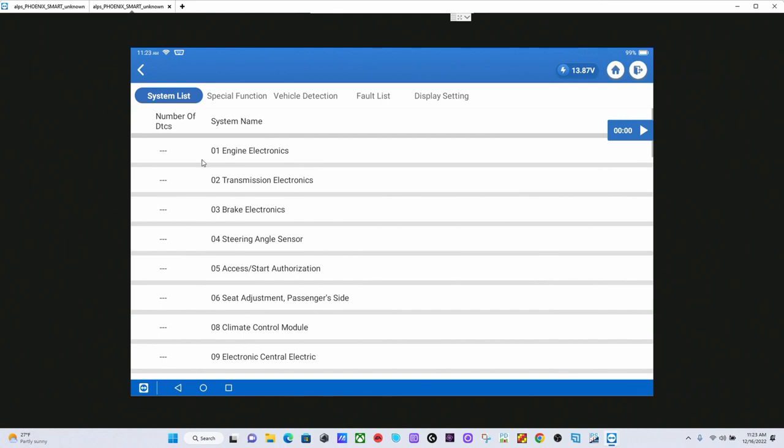We have identified this as the 2-liter non-turbo CBPA engine. So now it takes us to this screen here. We have a number of different options. We have special functions, we have fault list, things like this. This is essentially a similar menu to some of the things you would see on the factory scan tool.